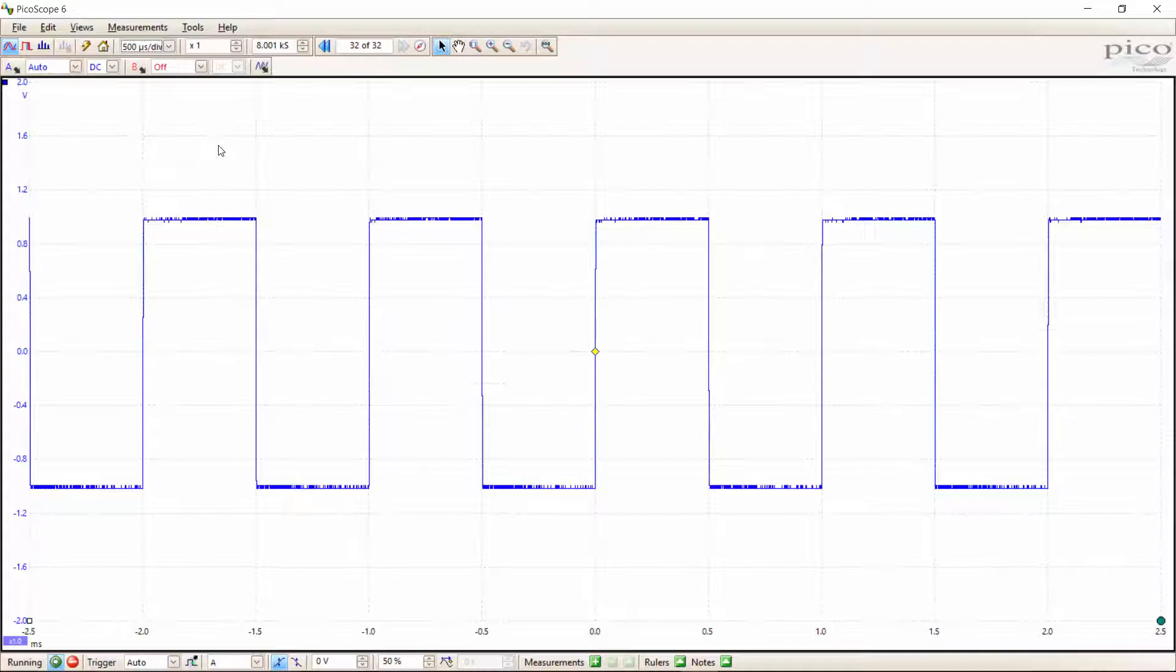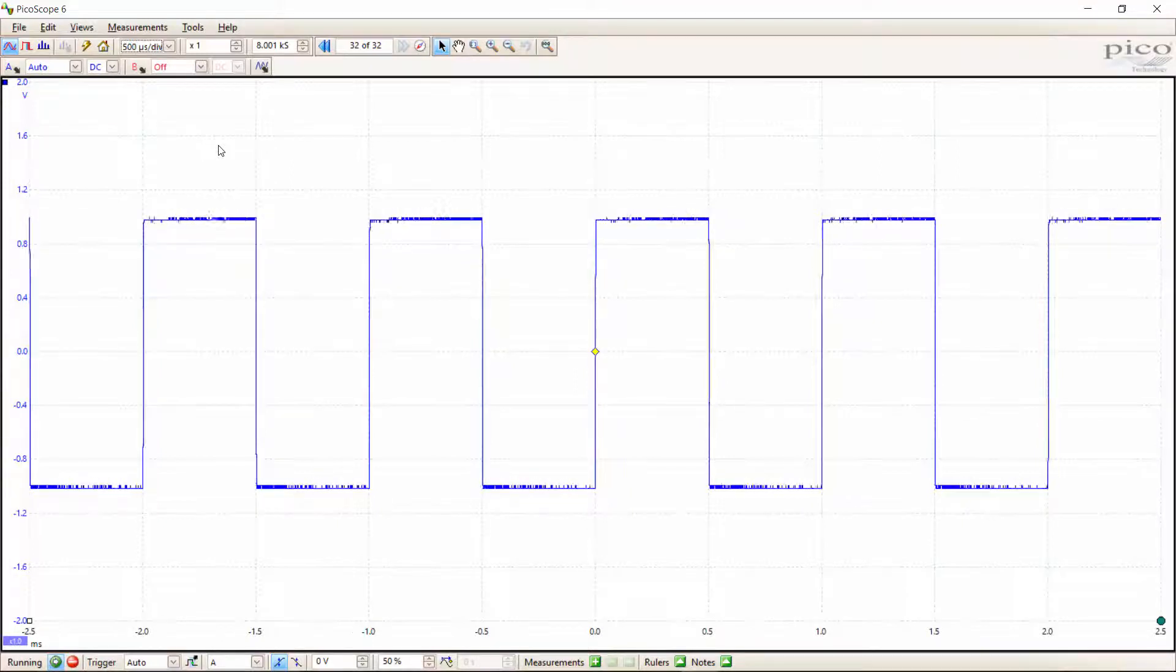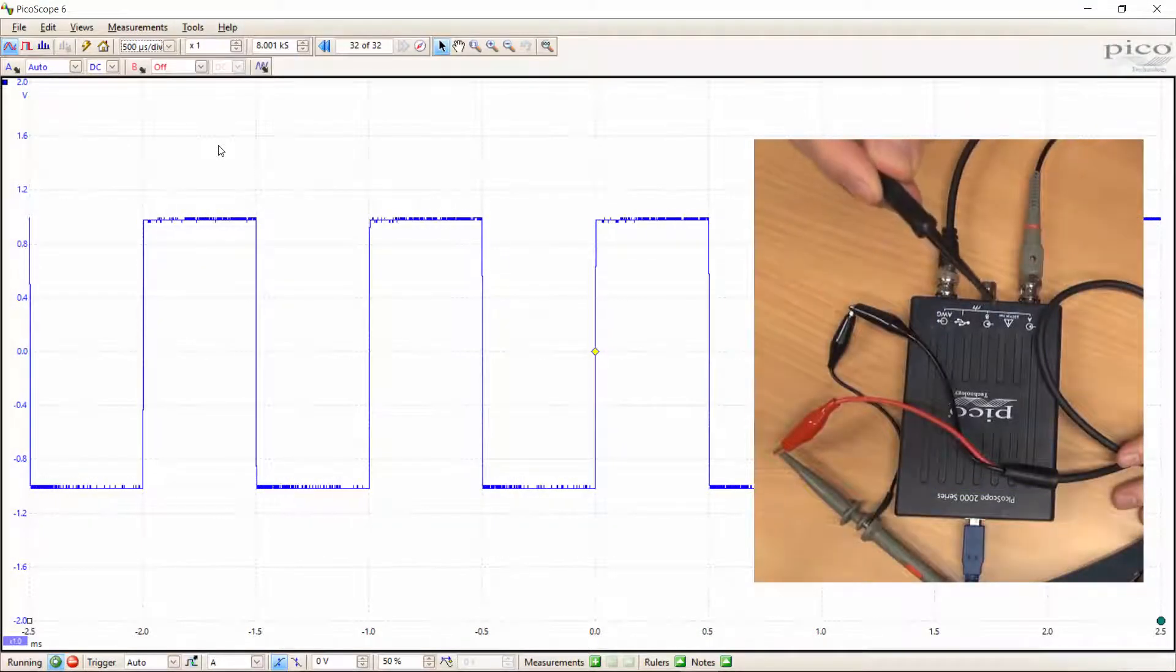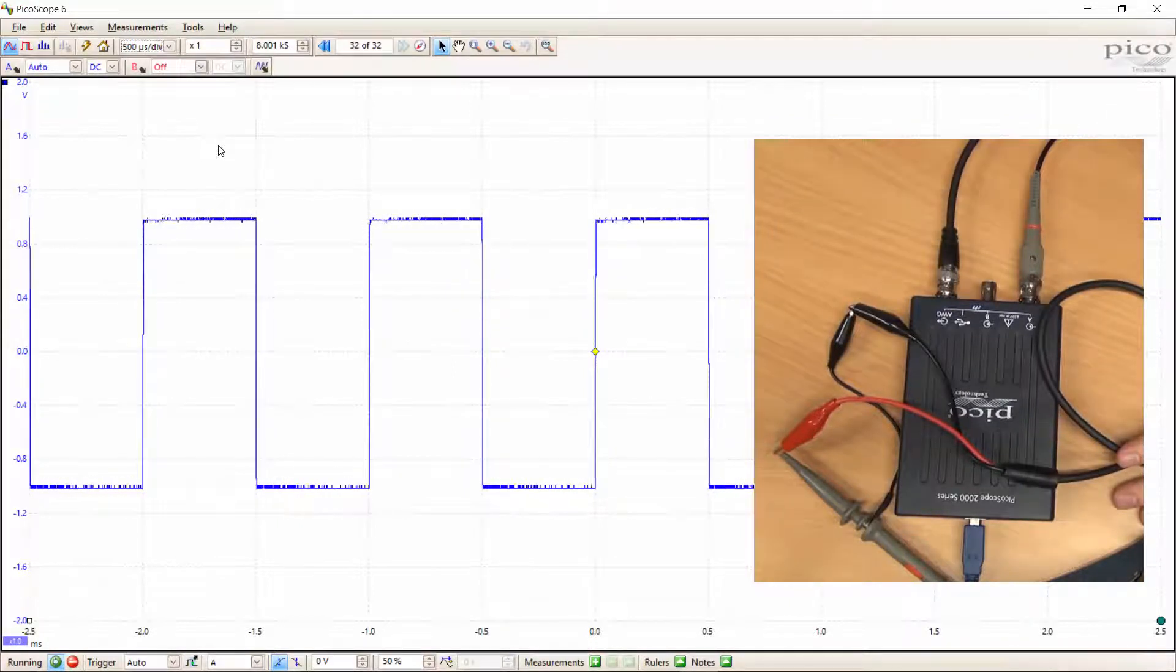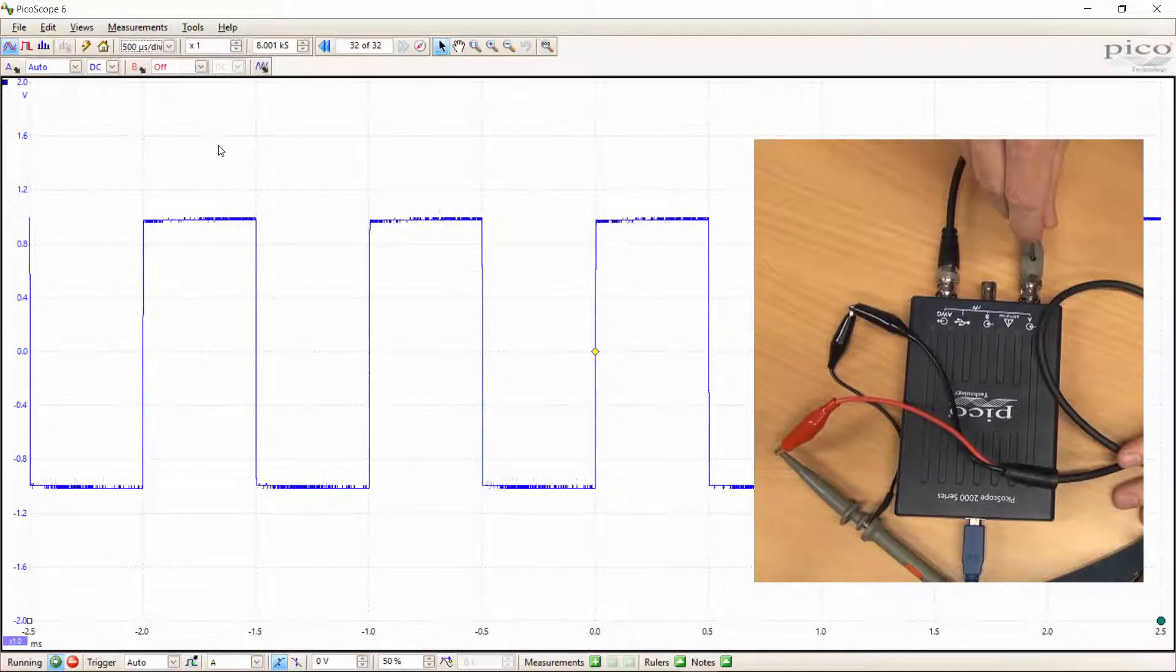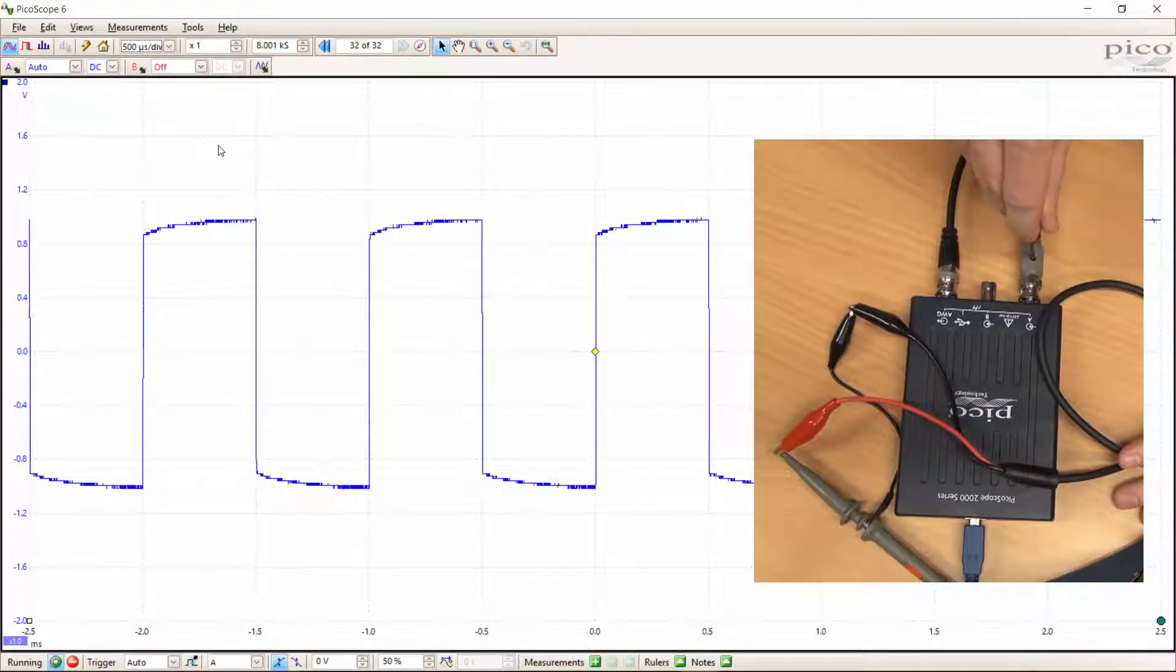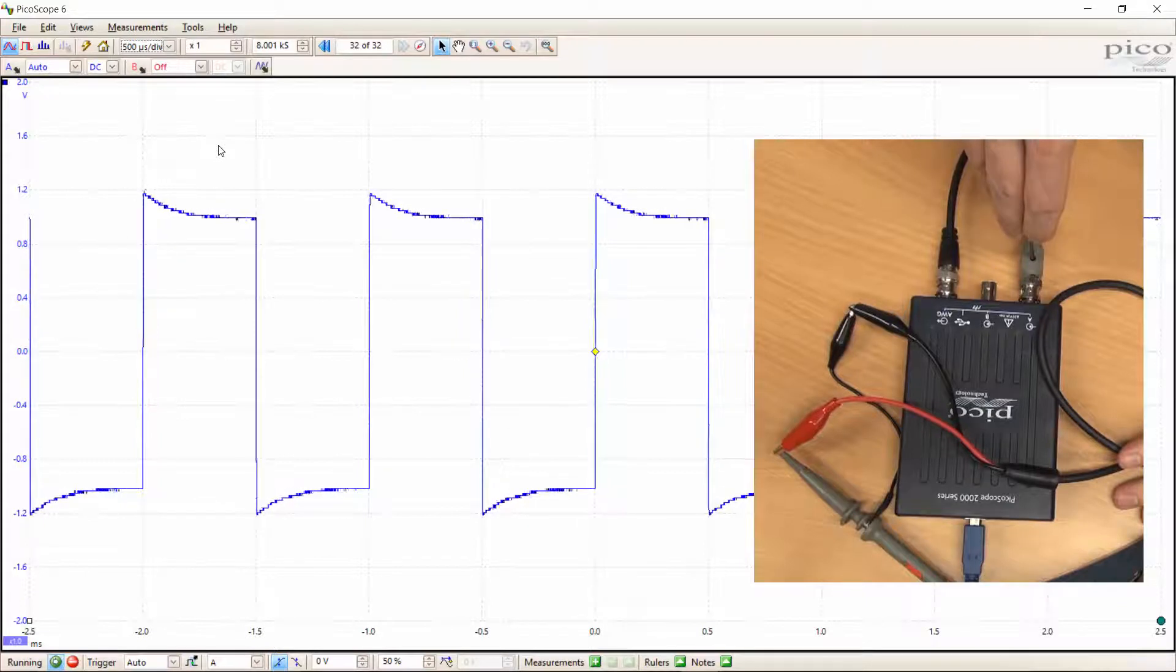The next thing we've got to do is calibrate the probe, and this is done in a very similar way to how you would do this in the lab. You've got a trimmer tool of this type, or you can use one of those that you get in the lab. Then you simply fiddle with the screw here until you get flat tops and bottoms for your square wave. You can see I'm moving in the wrong direction now just to show you how far you can go either way.